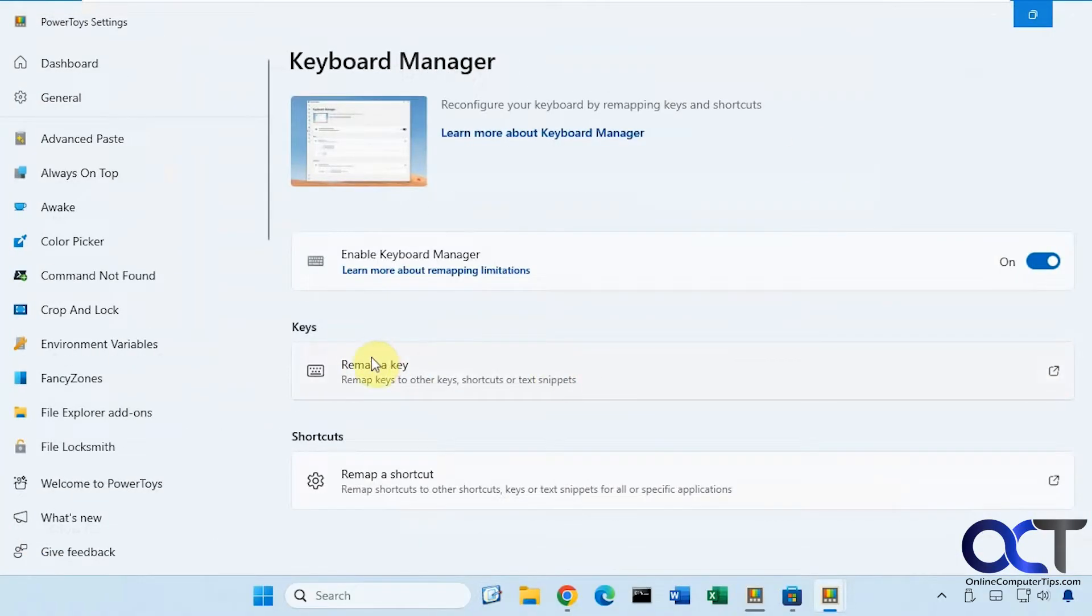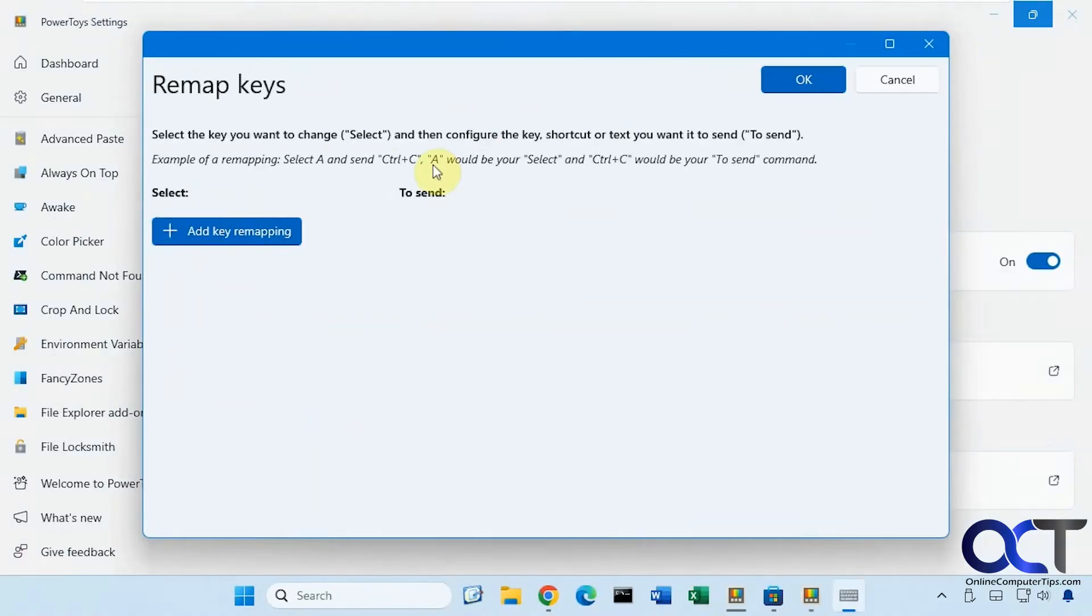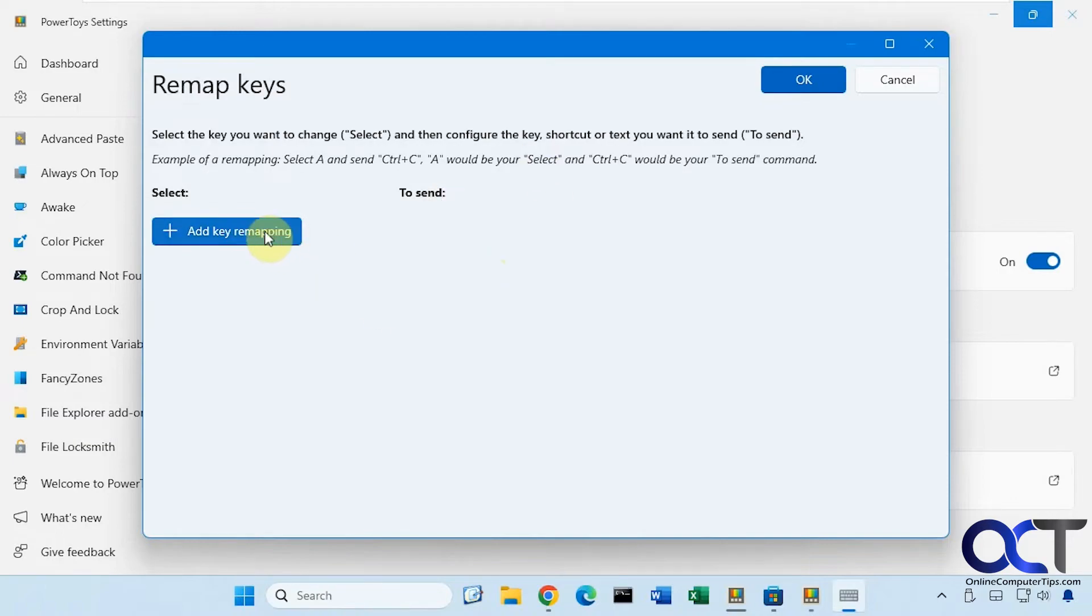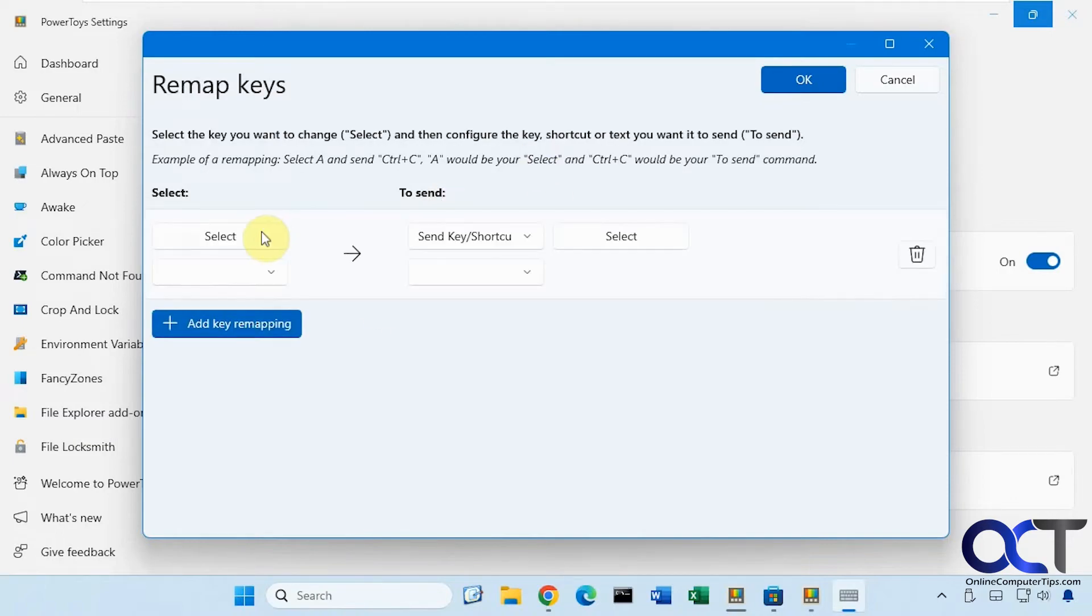Alright, so once you have it turned on, all you need to do is go down to remap a key. So how it works is you select the key you want to change and then configure the key or shortcut that you want to send it to. So to disable a key it's a little bit easier than that actually. So you click on add key remapping.